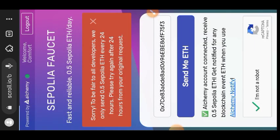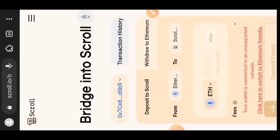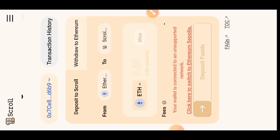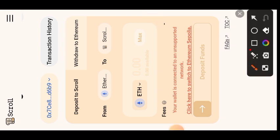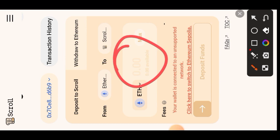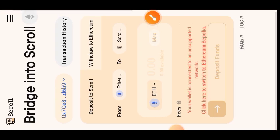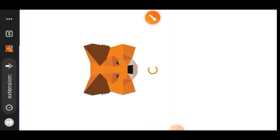Normally after claiming, you go to scroll.io/bridge. What we'll be doing here is bridging our ETH Sepolia to Scroll Sepolia so that we can carry out the testnet interactions. Make sure Ethereum Sepolia is the sender network and Scroll Sepolia is the receiver network, then enter the amount of Ethereum you want to bridge.